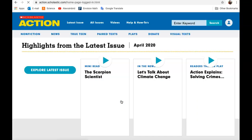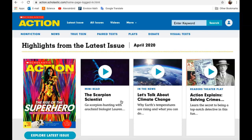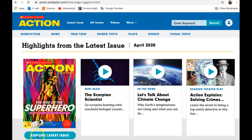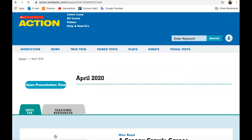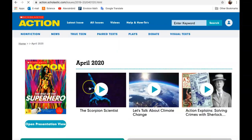Here you have access to all of the different magazines and videos. They have a weekly magazine. If you want to see the magazine, hit this blue box that says 'Explore Latest Issue.' The magazine is going to open up.